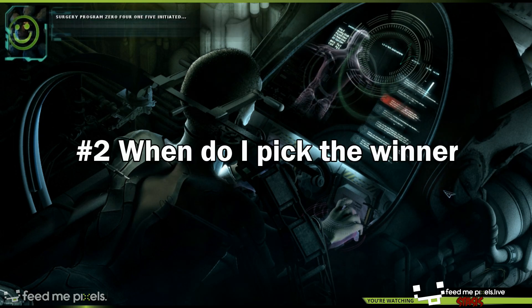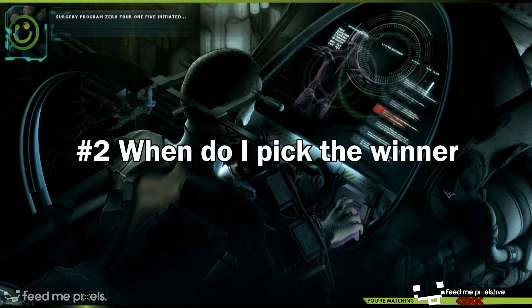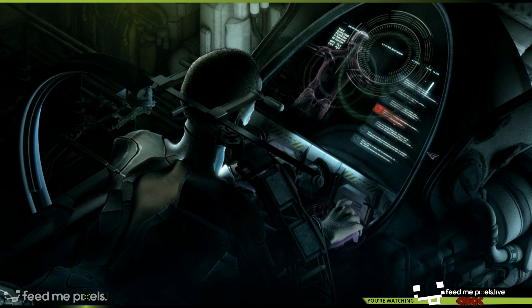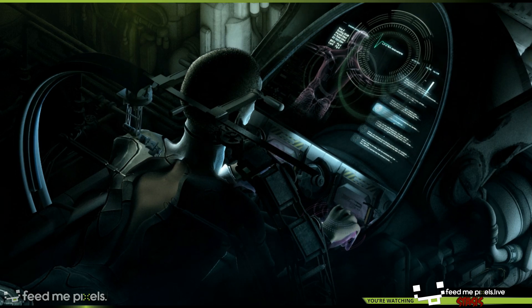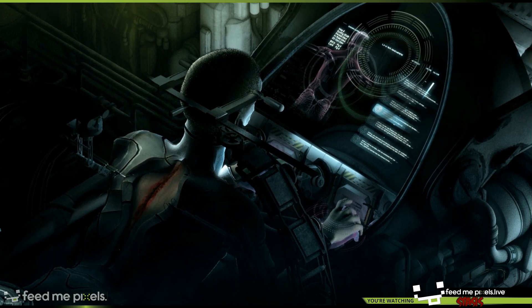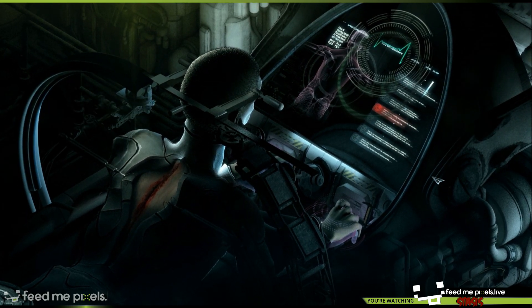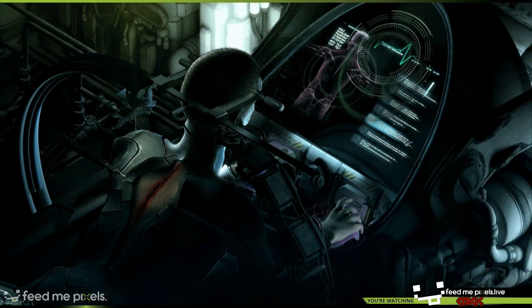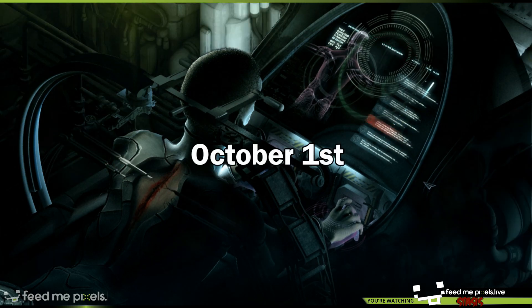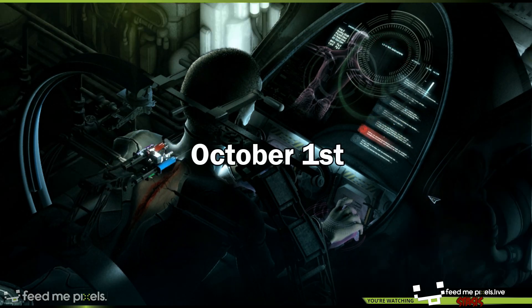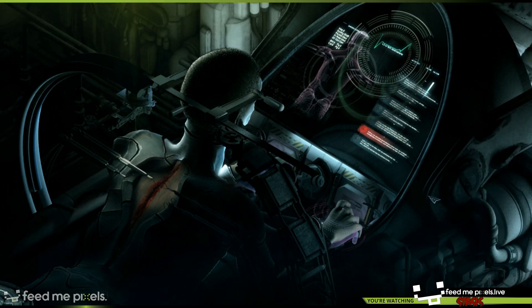Number 2. When do I pick the winner? Every month the giveaway starts on the 1st and goes until the very last day of that month. The winner is usually announced on the 1st day of the following month, so you would know who the winner is.